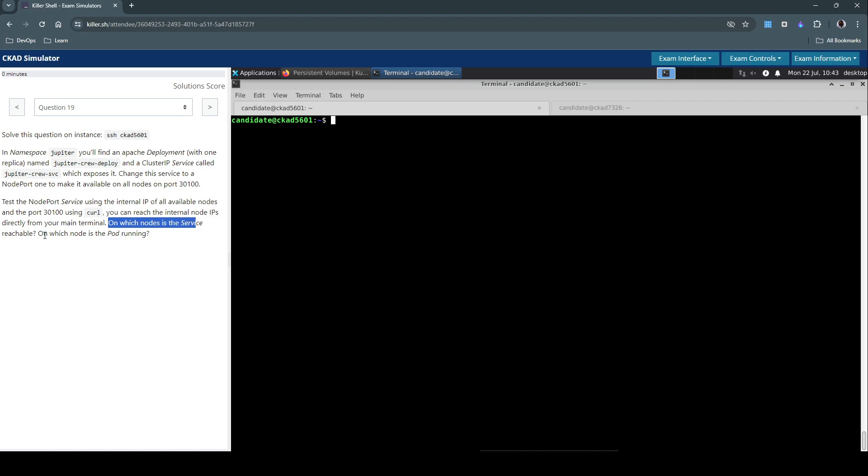On which node is the service reachable? On which node is the port running? The focus here is on service, so they said we have an existing service of type ClusterIP. We have to modify the service to NodePort and then try and connect to the service on the set port on all the nodes and see if that is accessible. We also need to check if the service is accessible and on which node the port itself is running.